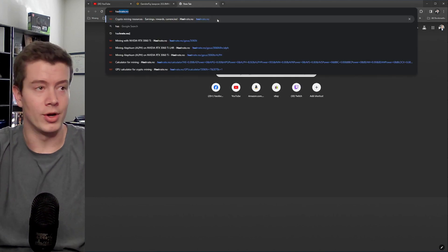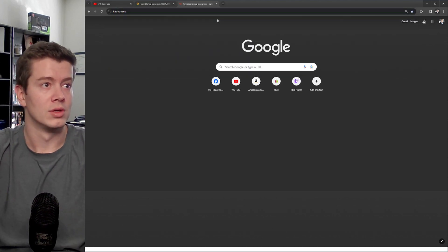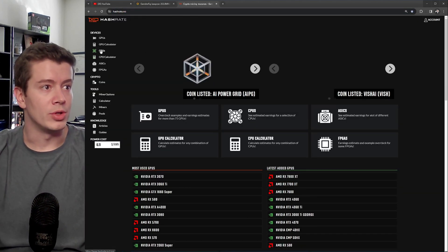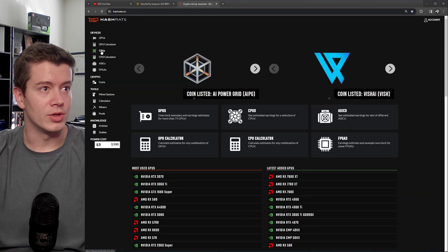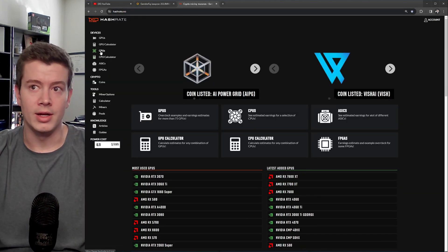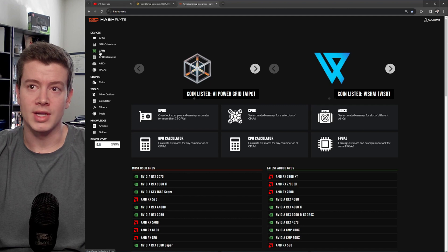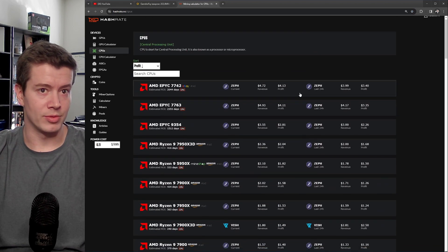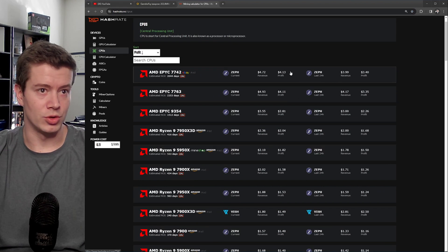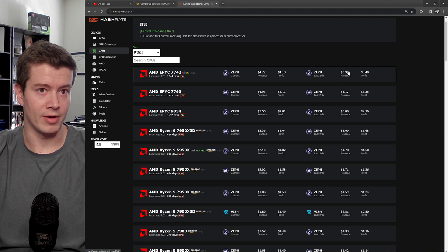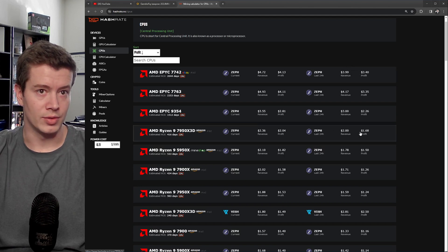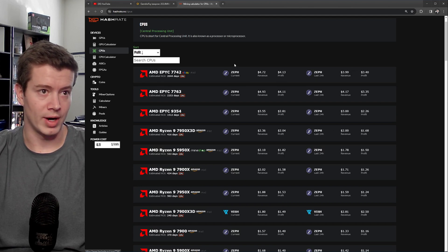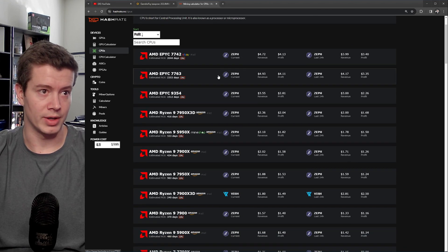If you want to know which CPUs are decent, you can go to hashrate.no, and then on the side here, go to CPUs, and you can see the list of the best performing CPUs and their current profit. This is last 24 hours, this is current.